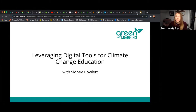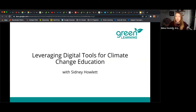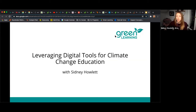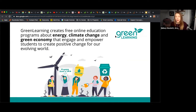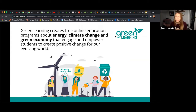I typically like to start off my presentations with a little bit of information about Green Learning. For those of you who don't know who we are, we are a national not-for-profit organization. We create three educational programs about energy, climate change, and green economy. Our mission is to engage and empower students or youth to create a positive change for our world.